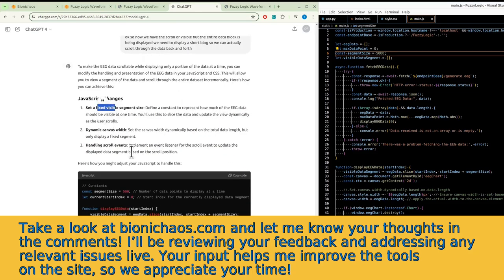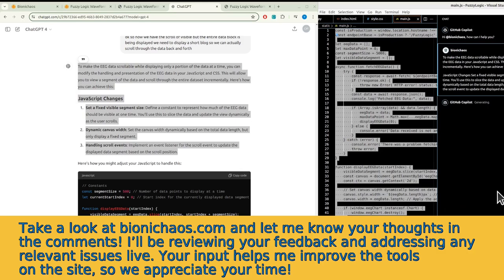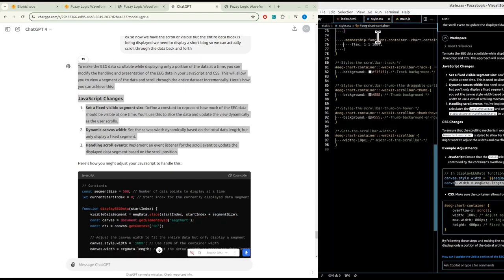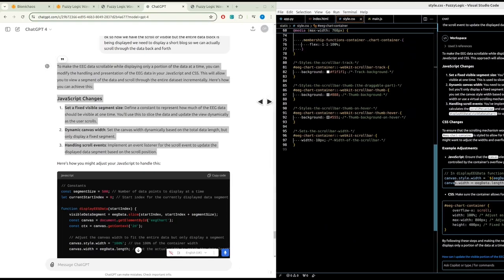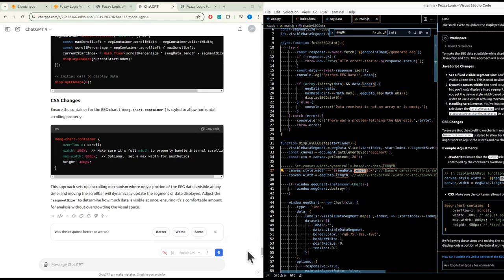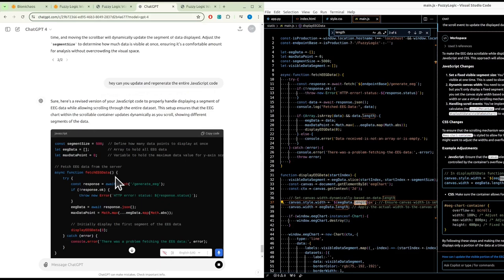We want to set a fixed visible segment size and dynamic canvas, handling scroll events by implementing an event listener. Can we use GitHub Copilot for this? That's weird - it seems specific to what we're doing. Back to GPT-4: can you update and regenerate? Let's get rid of the production check.